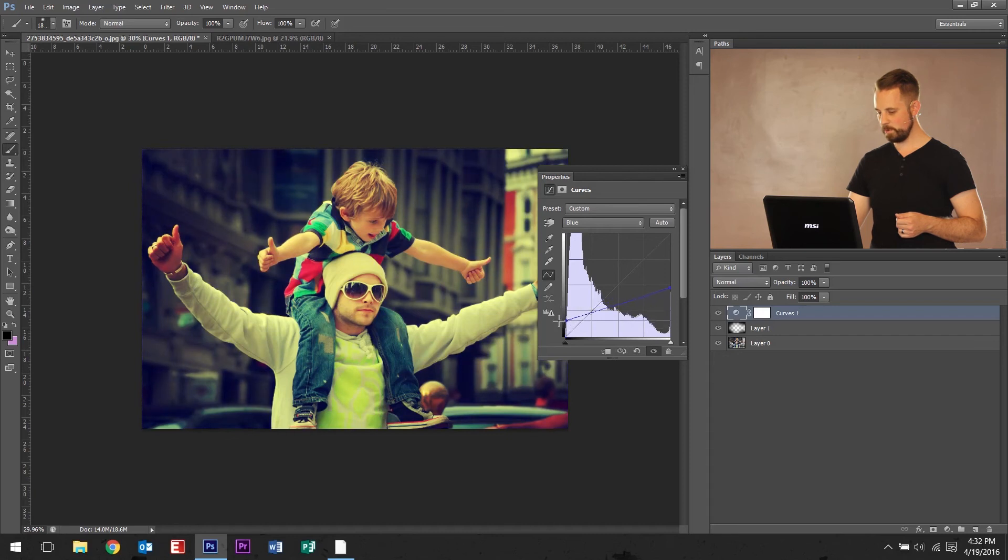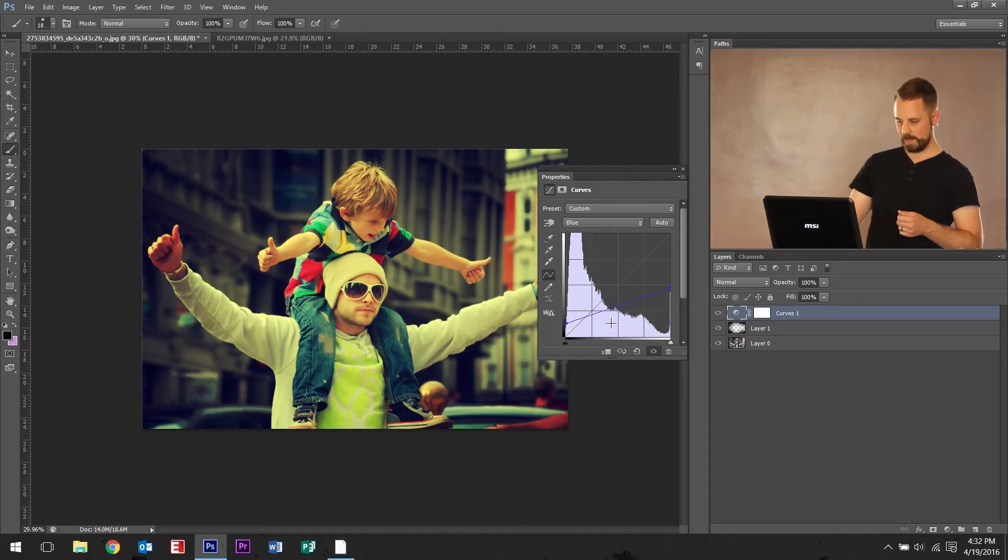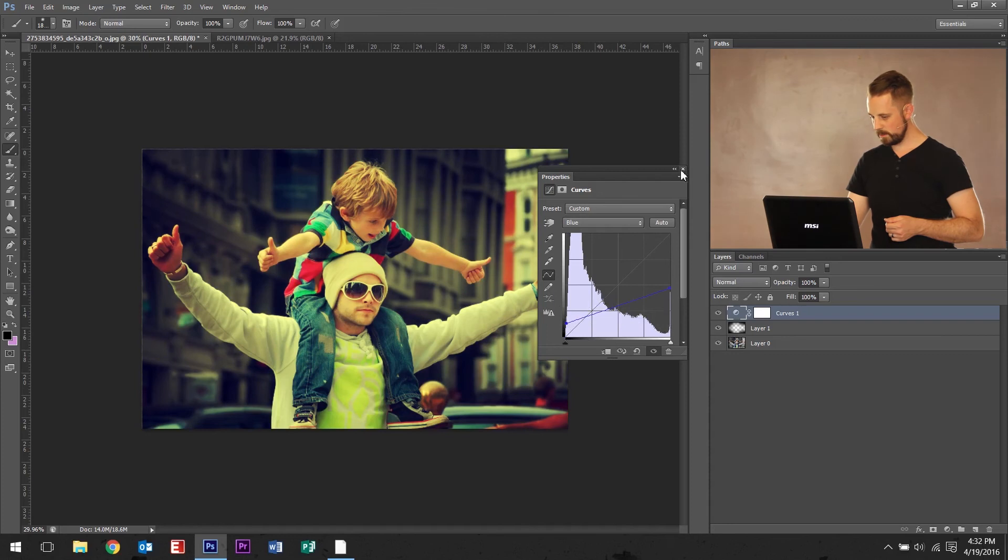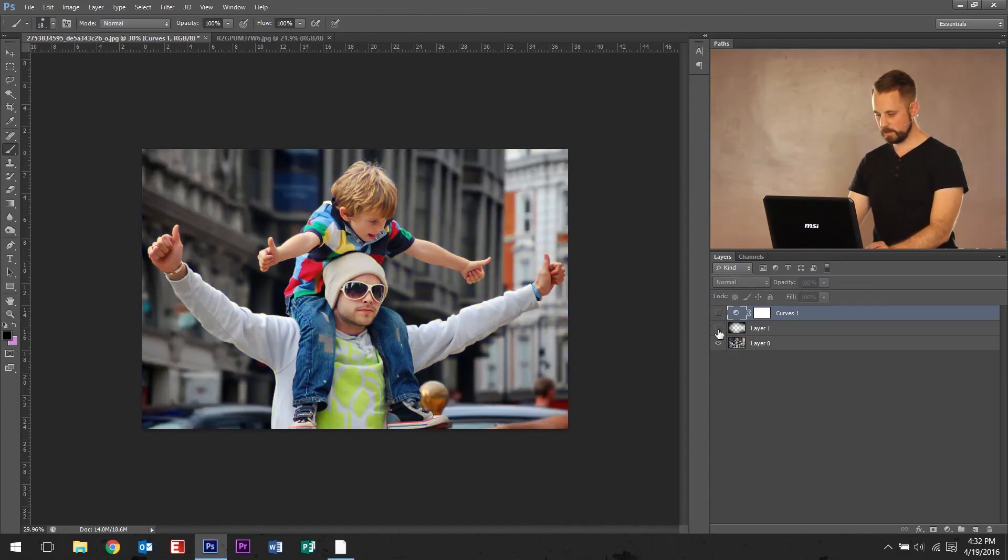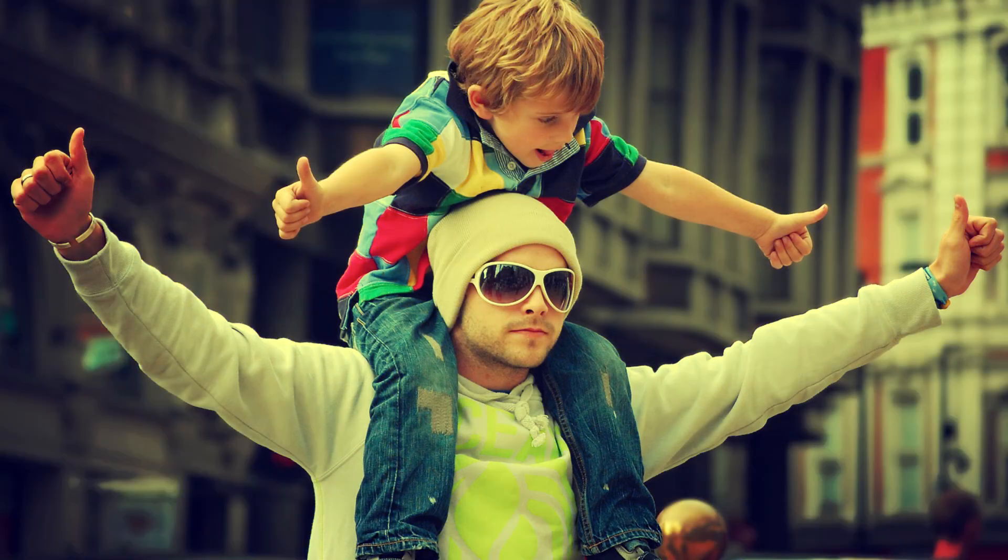It's kind of a colder feel and a warmer feel. You kind of want right in there. Close out of that. And then let's check out our original image right there and final image right there.